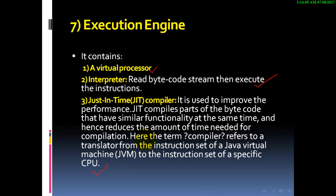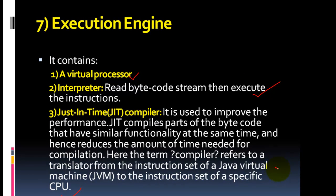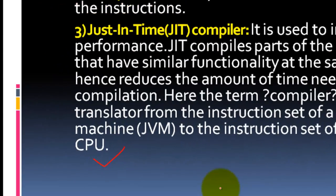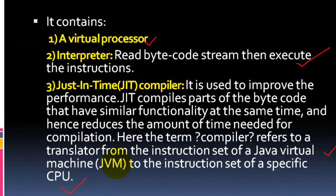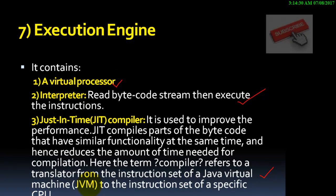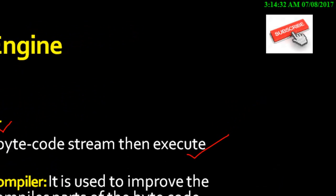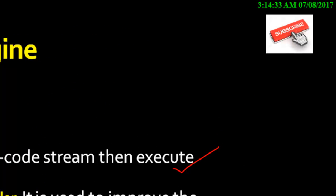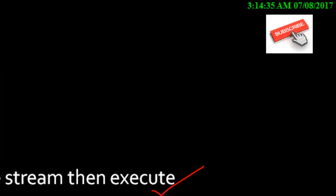What the compiler does is translate from the instruction set of the JVM to the instruction set of the CPU. Thank you for watching. I hope you enjoyed this video. Please subscribe to watch more lessons.